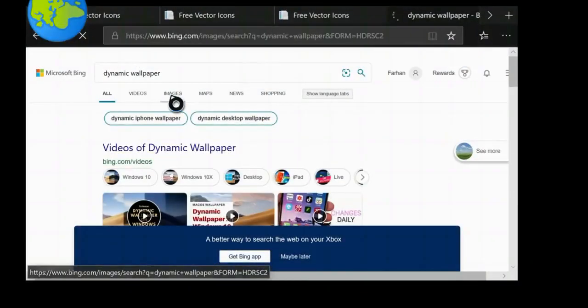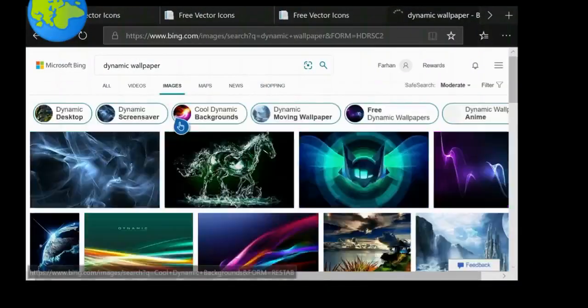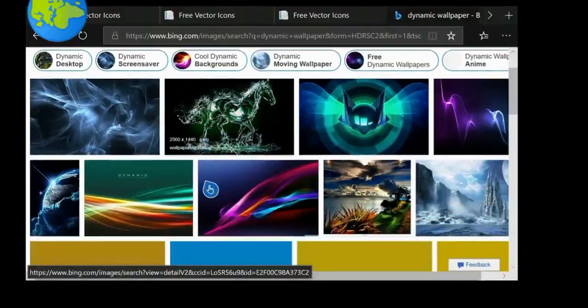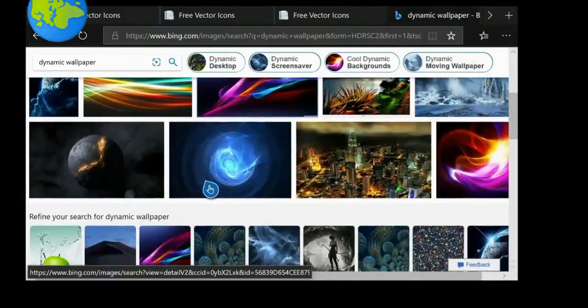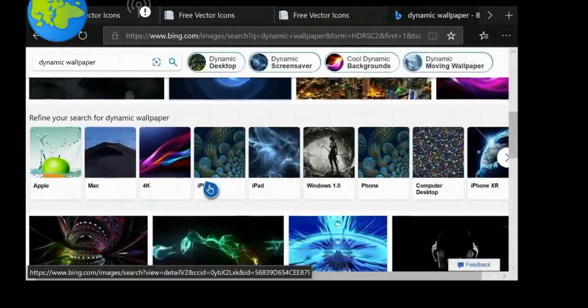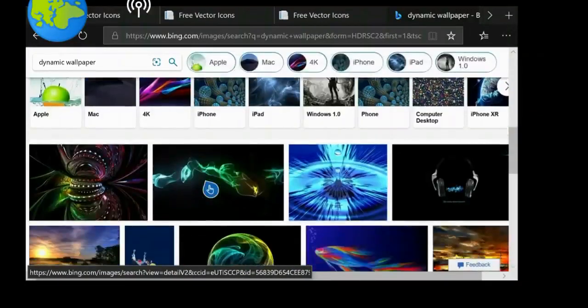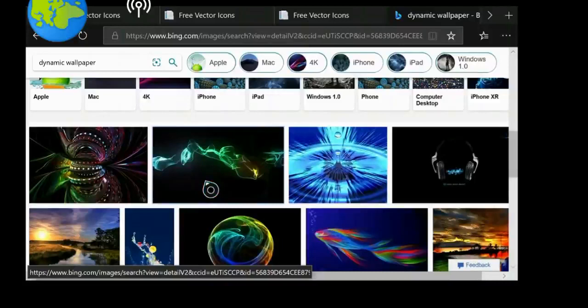Download Microsoft Edge and Download Manager. Open Microsoft Edge, then search and copy the link of any wallpaper you like.